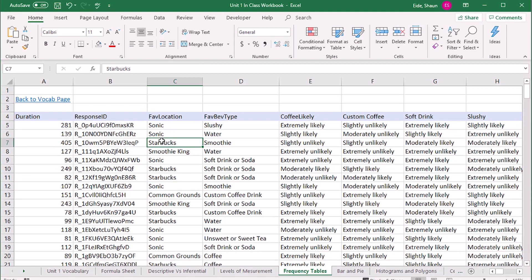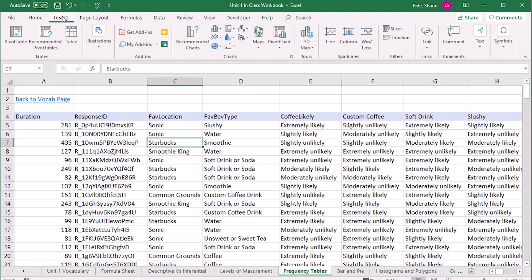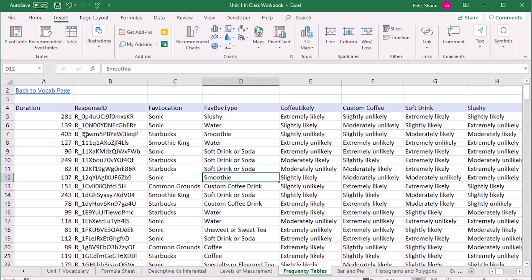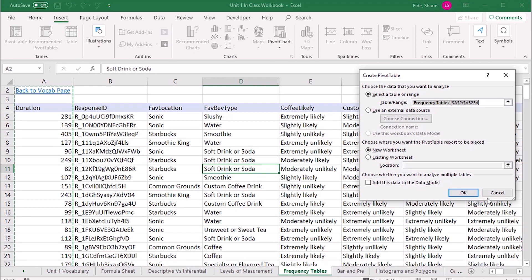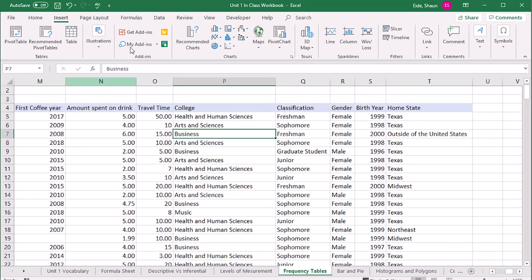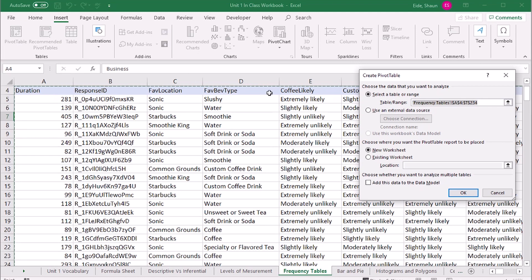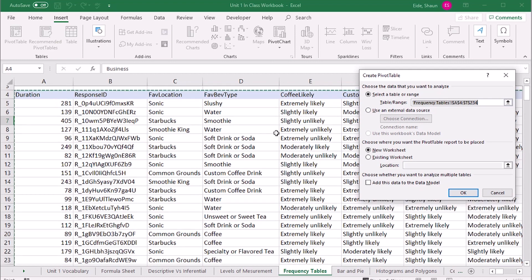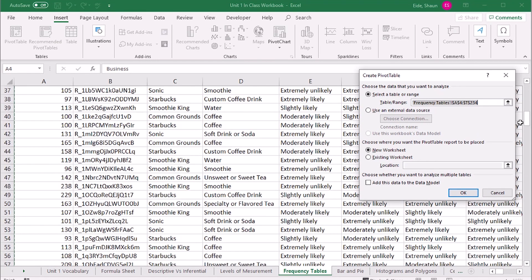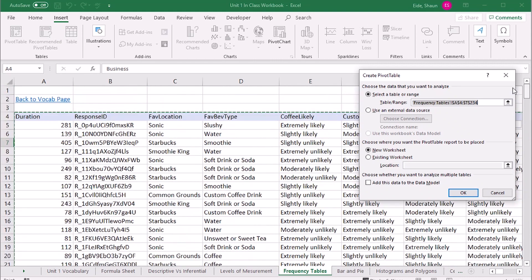We're going to start by making a frequency table for qualitative data. Go to Insert and select Pivot Table — if you're on a Mac it'll look a little different. Let's try this one more time: Insert, Pivot Table. It's a nice clean table, and it actually selected the entire table for me — nothing beyond the data, just exactly my table.